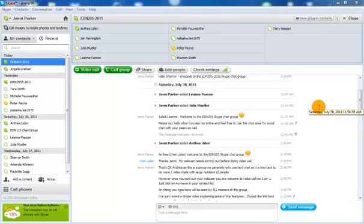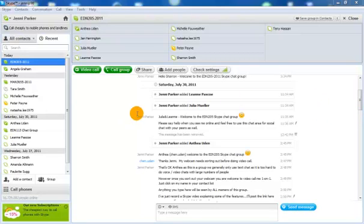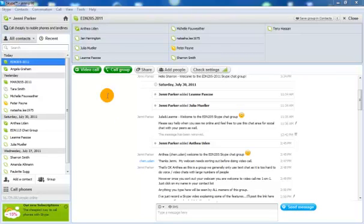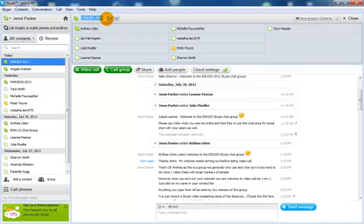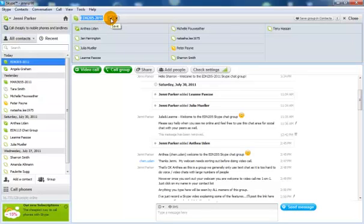As you start adding people, you'll find that your chats will build up and it might become a bit hard to find the actual group chat. In the beginning when it's the only one, that's fine and relatively easy. I suggest what you do is rename the chat to something more meaningful. You can see on mine I've called it EDN205-2011 in this example here. You can click on the little edit button and type in and you can call it whatever you need to to be able to identify your group chat. Once you've retyped it, you simply click the little tick.